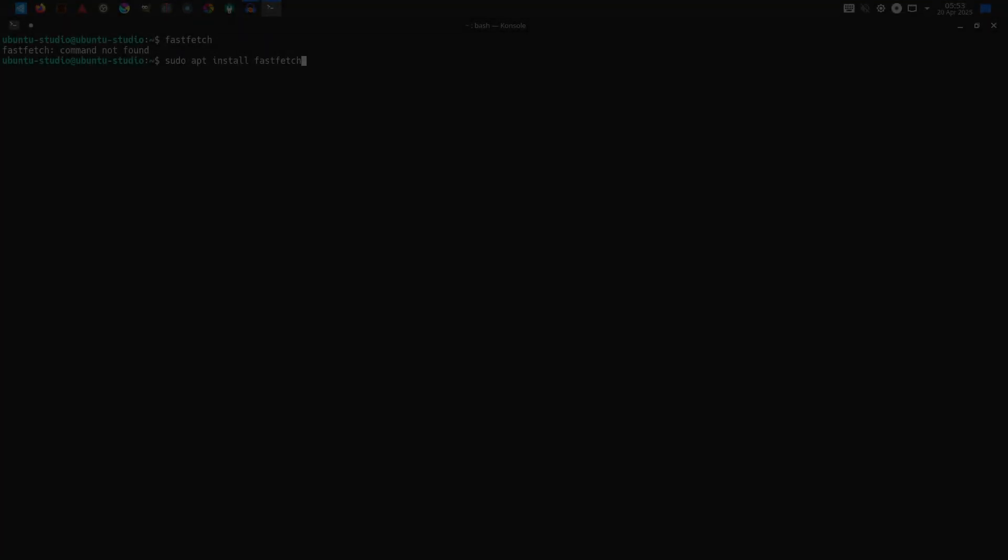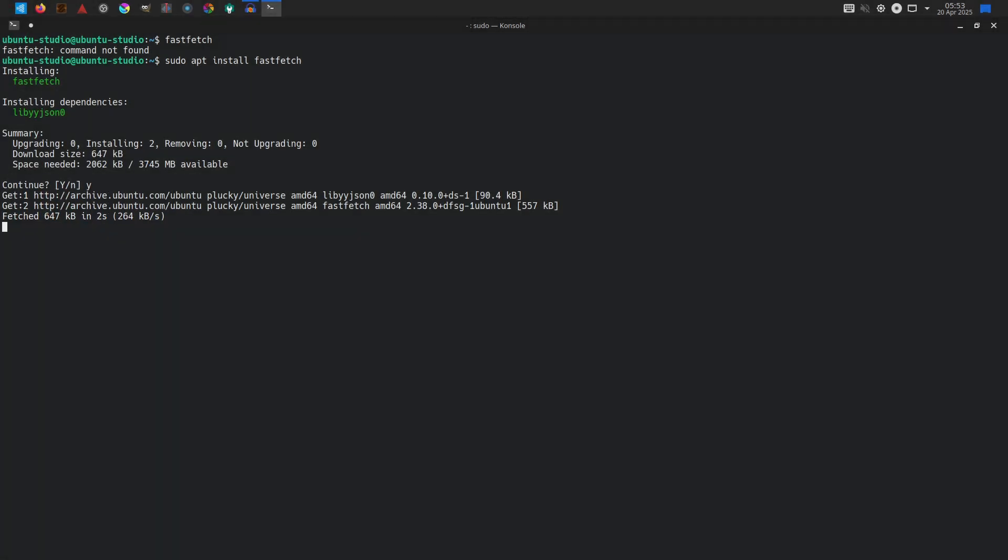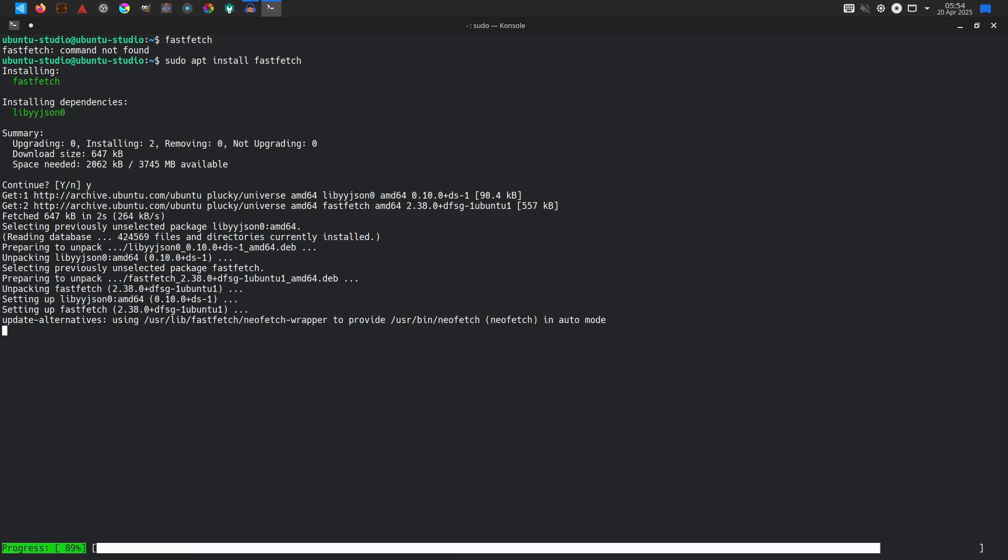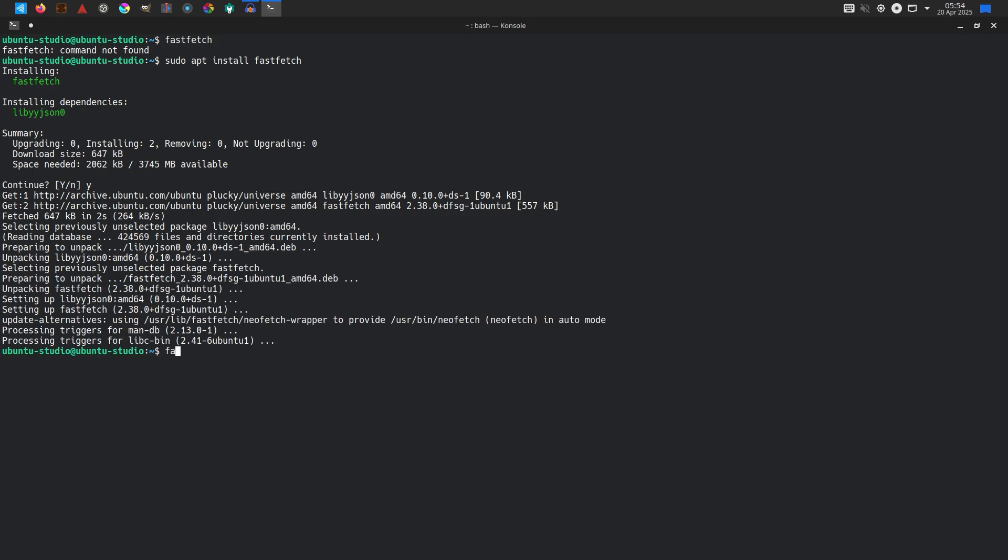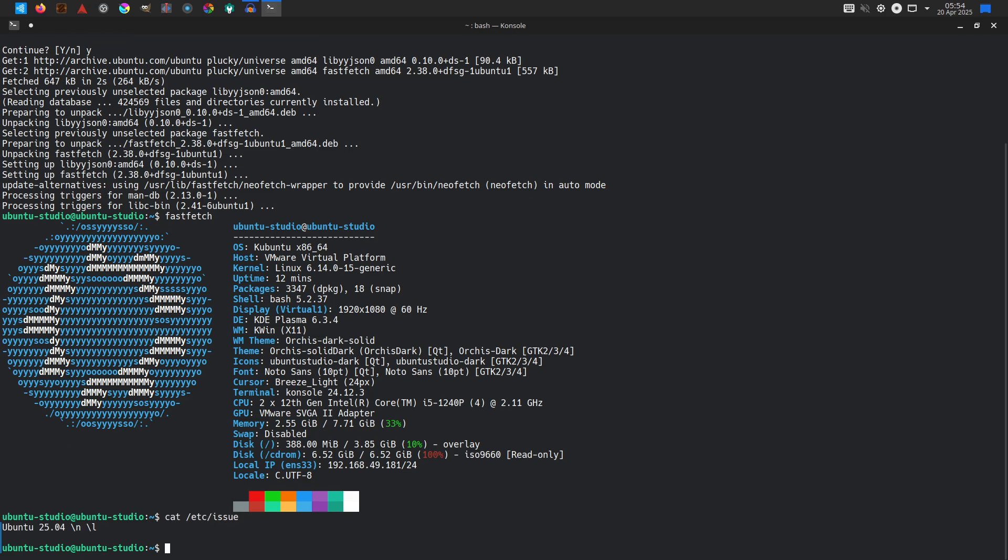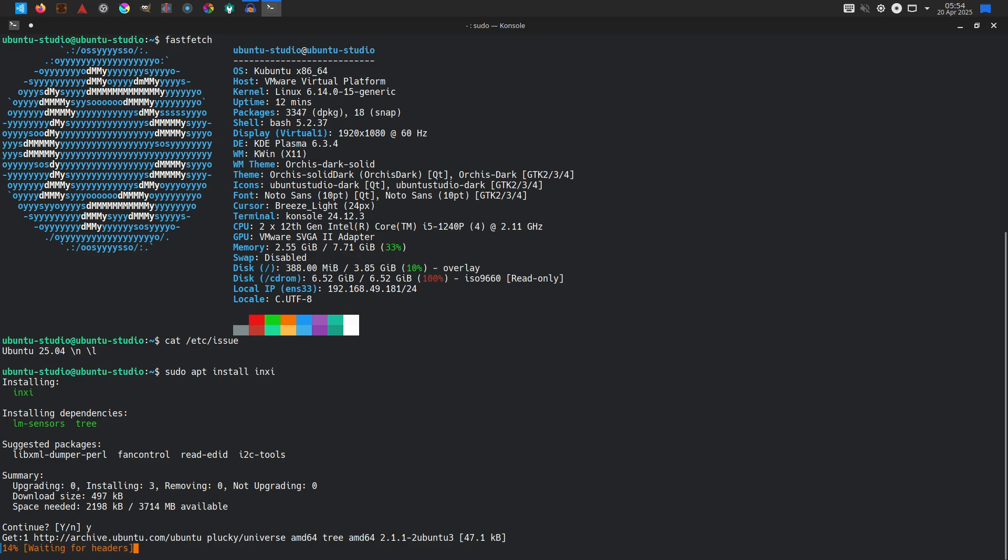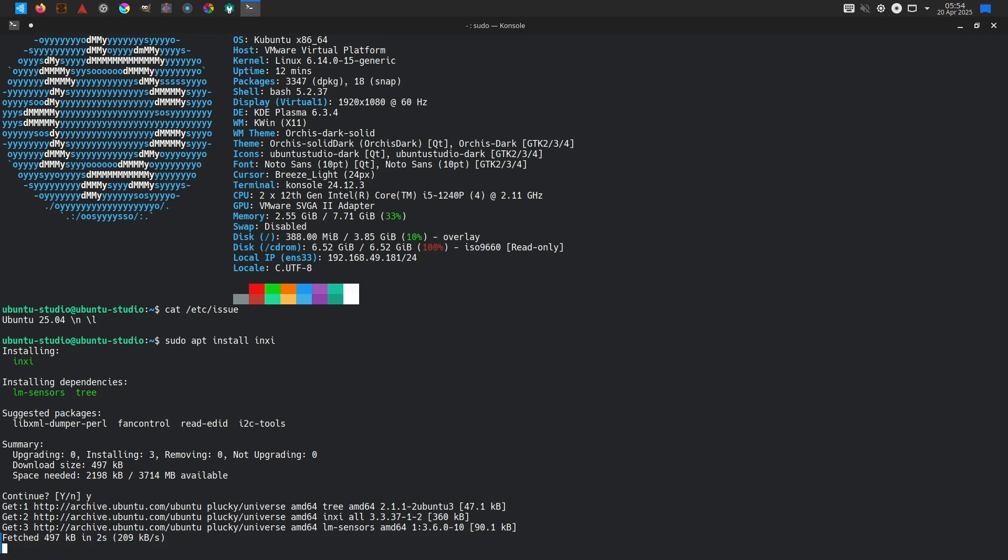Ubuntu Studio's installer follows the Kubuntu Calamares framework with multimedia-centric customizations and restores dynamic panel icons based on installed applications for immediate workflow awareness.